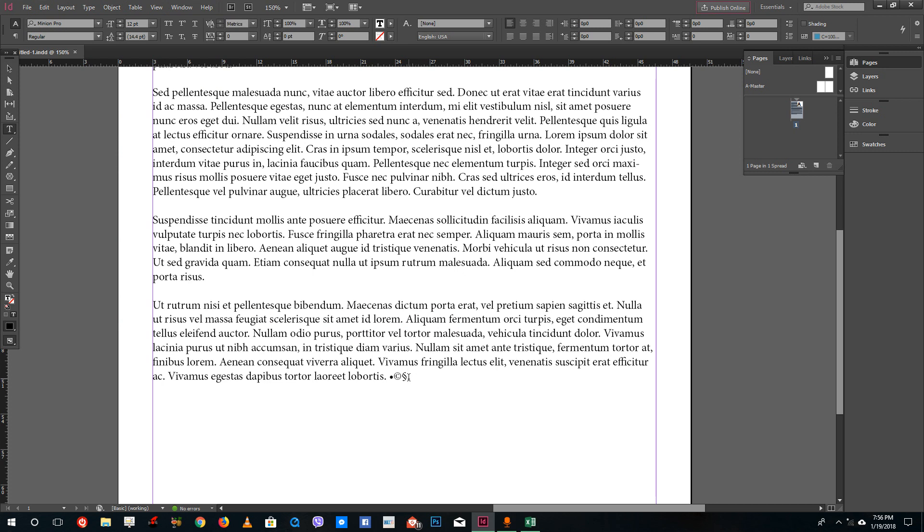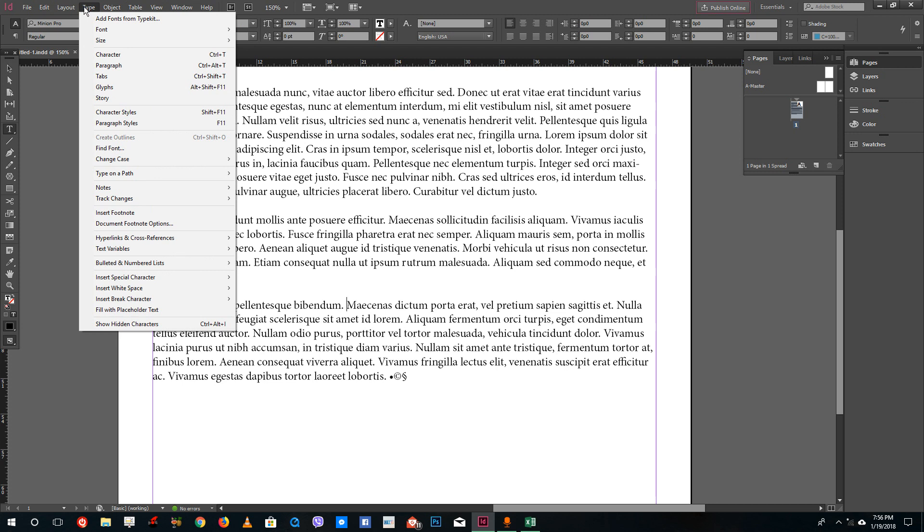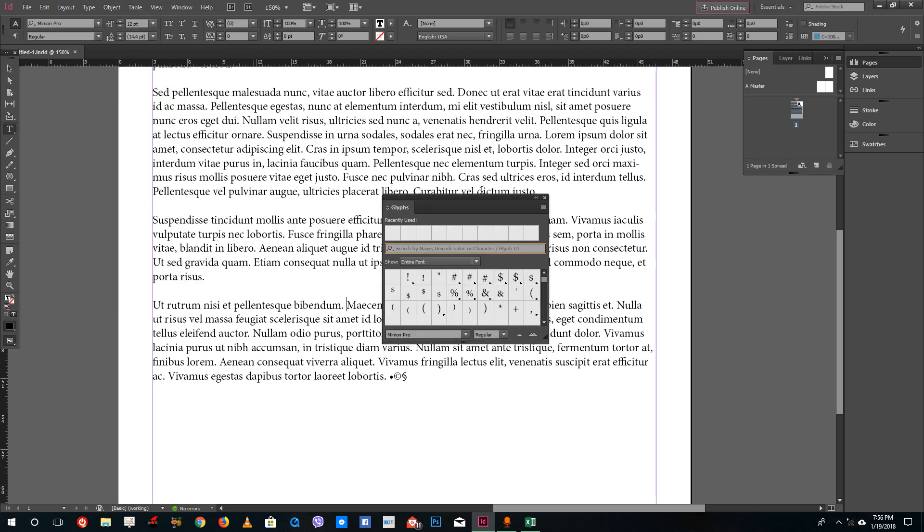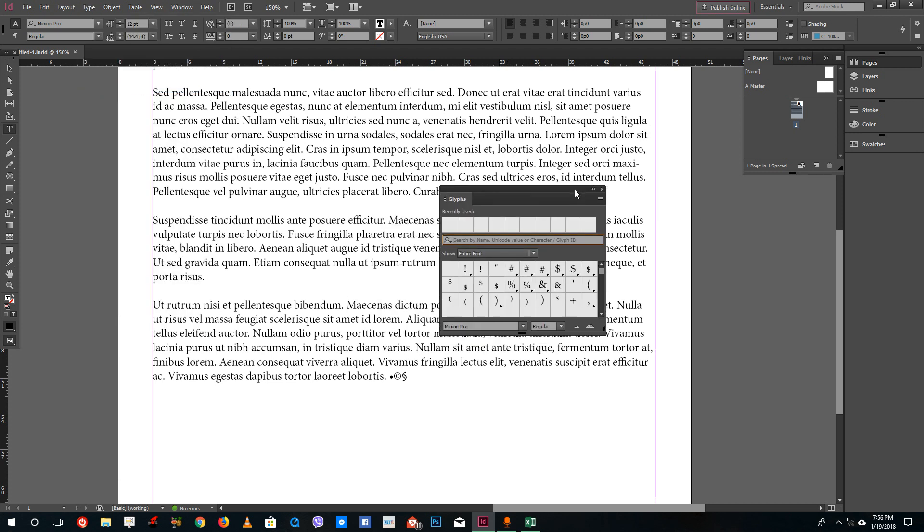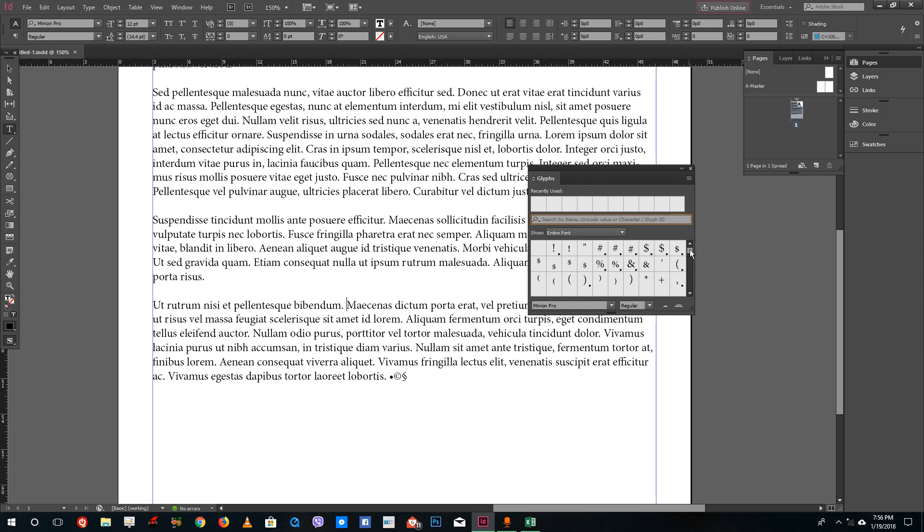There's a much easier way as well if you're familiar with Microsoft Word, it's kind of similar to that. What you can simply do is you can go to Type and go to Glyphs panel. In the Glyphs panel you can see that there are a lot of symbols that you can use that may be of common use.